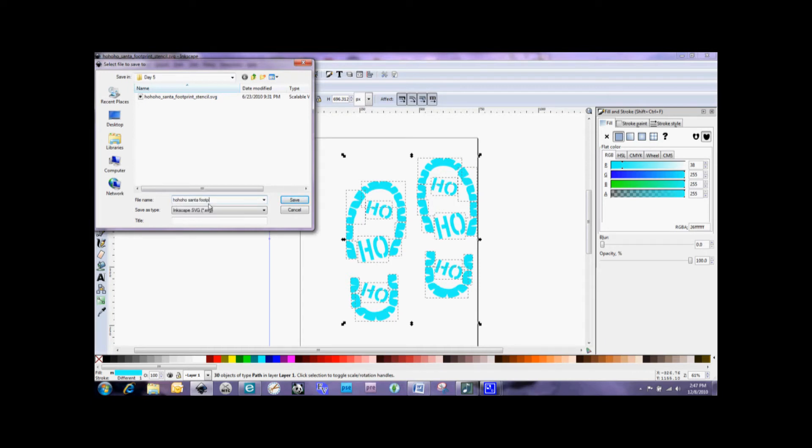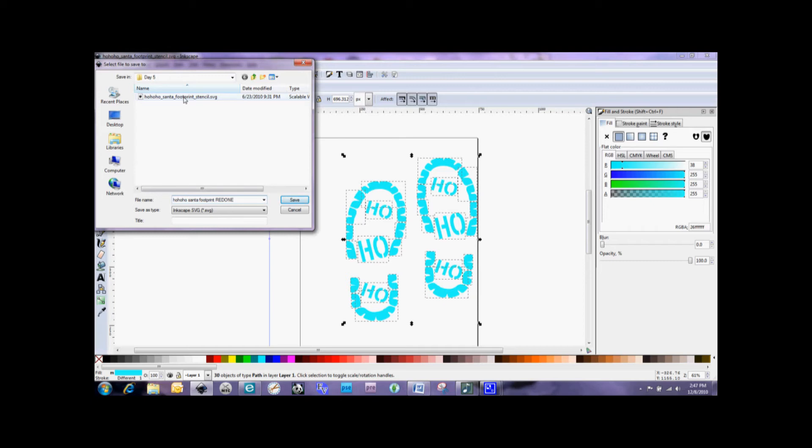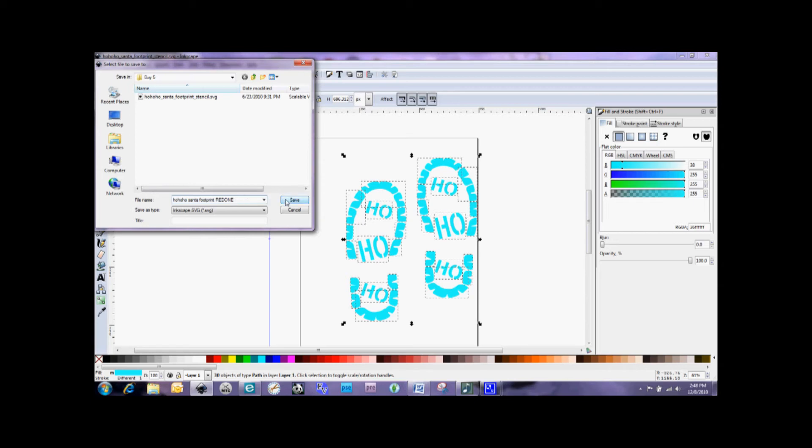And then I usually put Redone at the end of it. So that way I know that I have modified it so that it can be cut. So if for some reason I have difficulty cutting this SVG, I know probably it's something that I did with it. And I can go back to the original and try and cut that out and see if that works and try to do my modifications again. But this way I know that I've done this so that if we do have problems, I know it's probably something that I did. And I'm going to go ahead and save that.